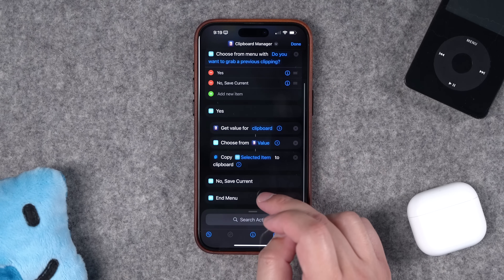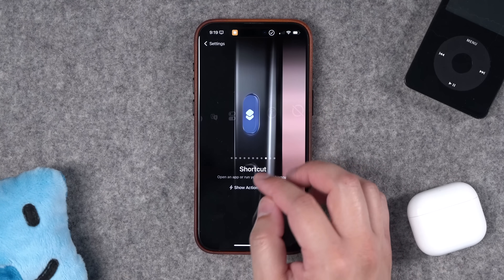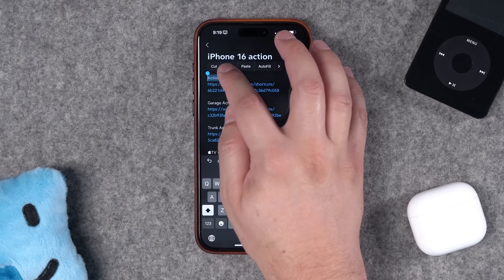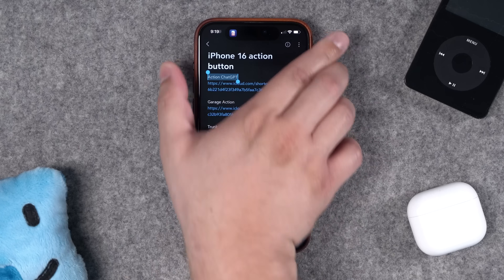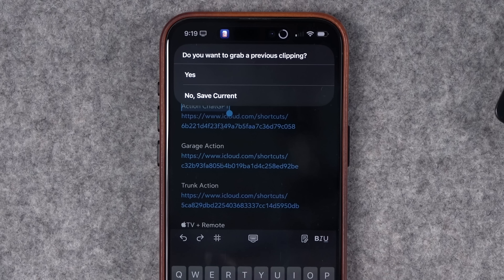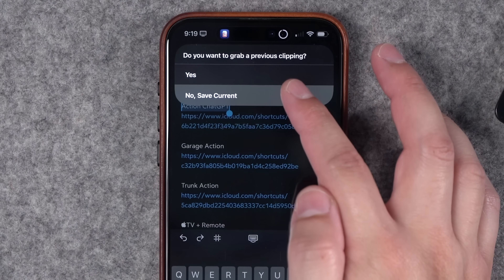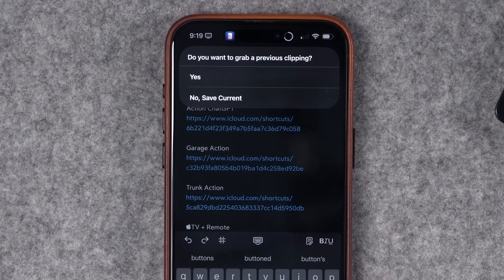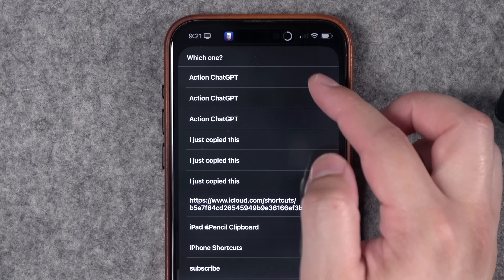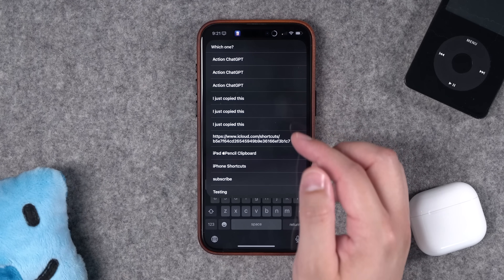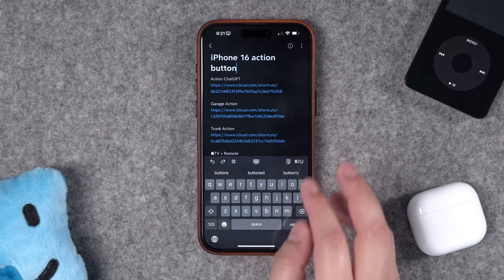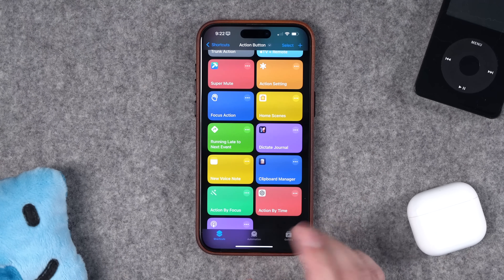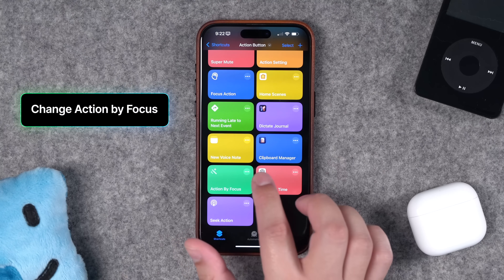If you tap yes to get a previous clipping, it pulls everything saved in Data Jar, lets you choose one, and copies it to your clipboard. If you choose 'No, save current,' it saves what's on your clipboard without doing anything else. For example: I copy some links in a note, hold the action button, choose 'save current.' Then run it again, say yes to grab a previous clipping, and I can select from past clippings and paste the one I want — a hacky but effective clipboard manager on iPhone.